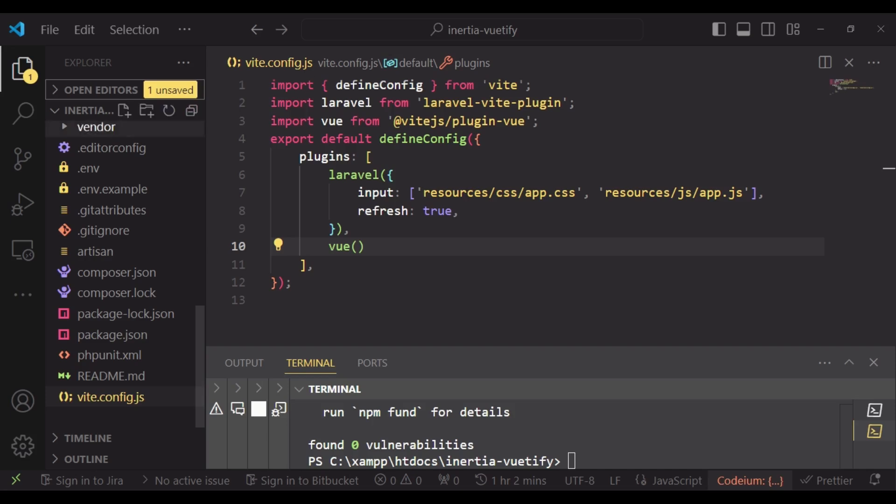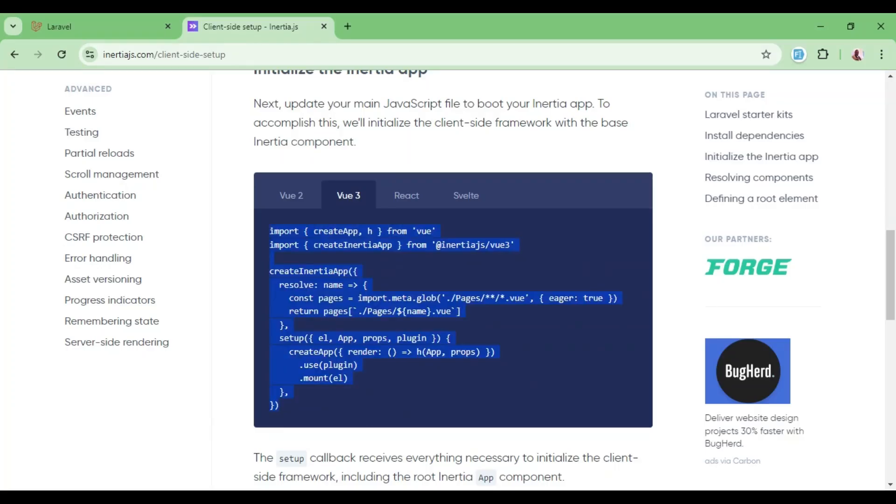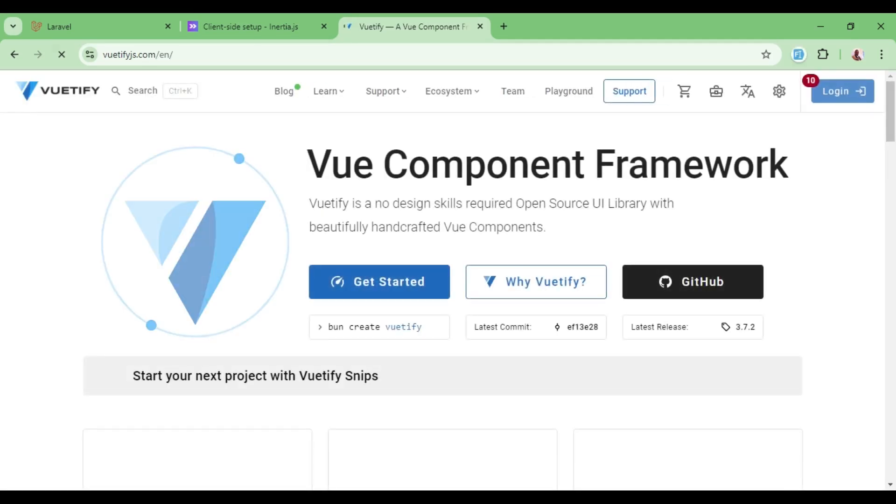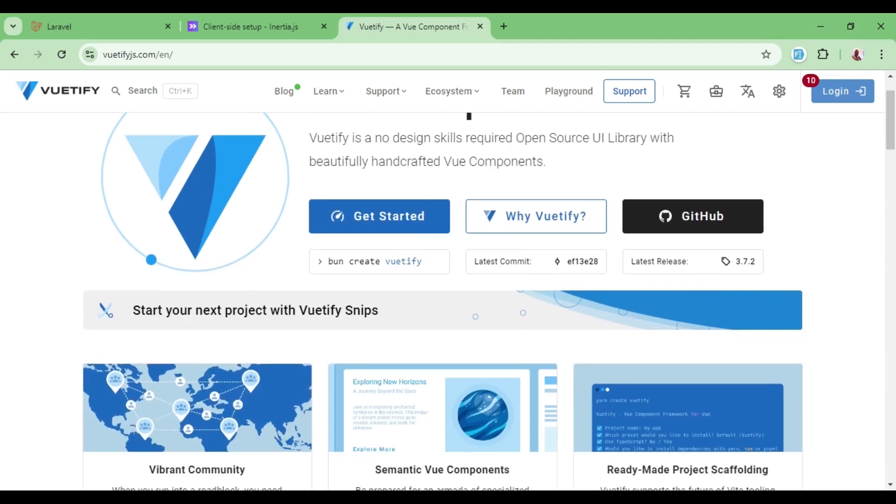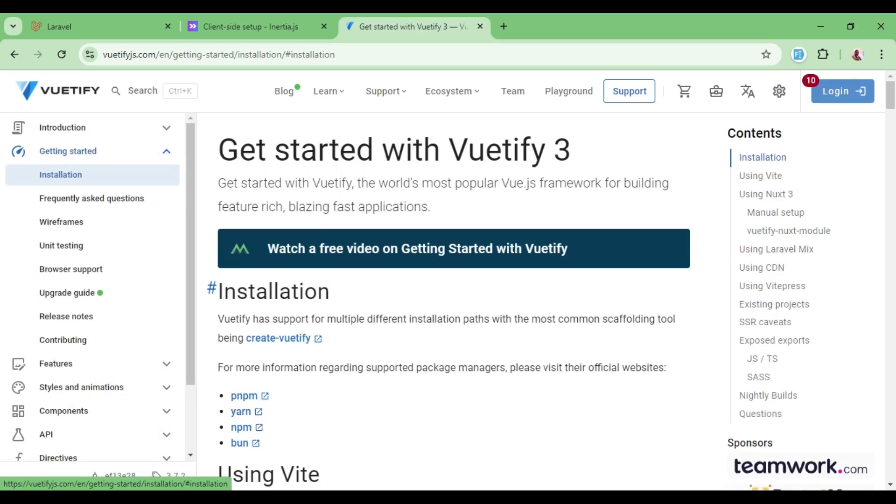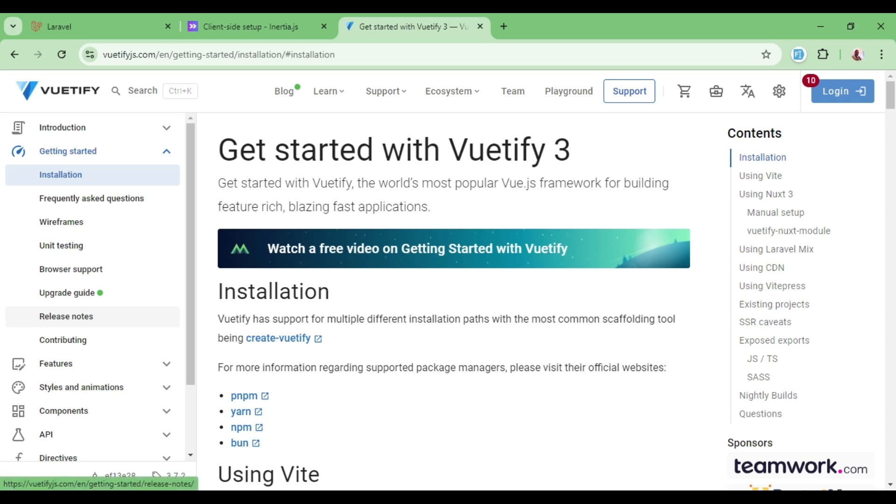The last thing I want us to do is to go to Vuetify. And remember, Vuetify is a component library or component framework for Vue.js. And so it can assist you to have nice components for your application. And it is based on material UI. So whatever it is that you have, a nice looking component.